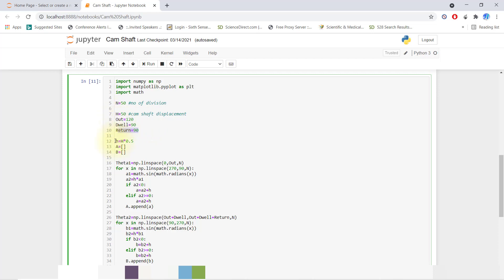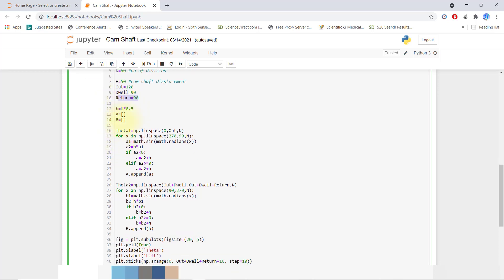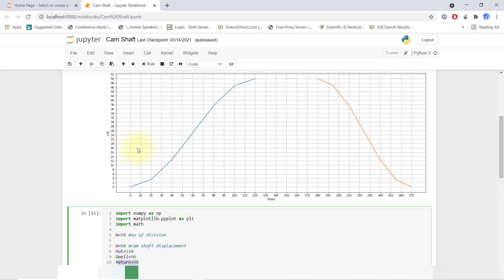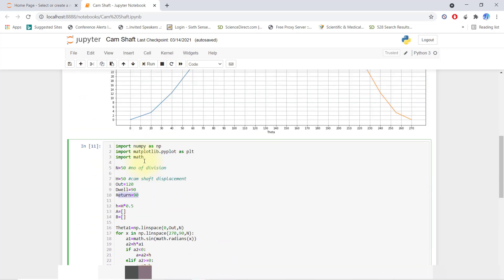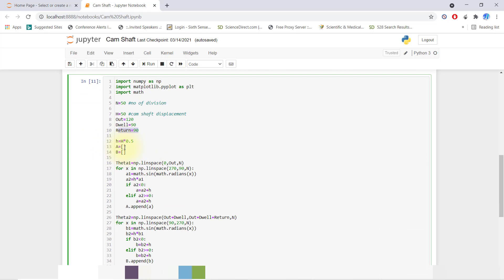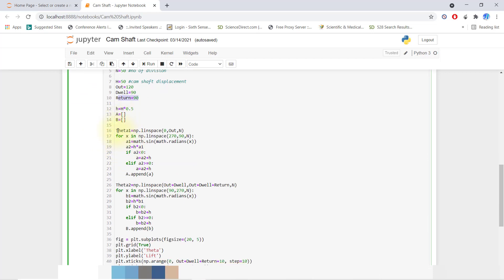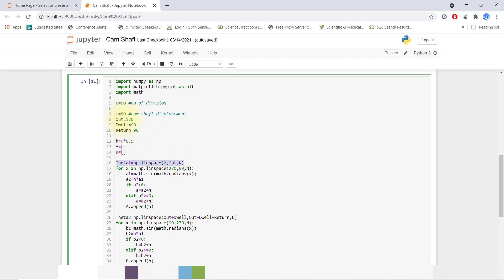Now we'll divide h by 2, meaning h multiplied by 0.5. We'll create two arrays which have values from 0 to 50 by increment. First we'll create a null array — this is 'nb'. Now we'll create theta1 equal to linspace from 0 to 'out'. This is the ascent time, so it will start with 0 and 120, divided into 50 divisions, dividing 0 to 120 into 50 equal parts.